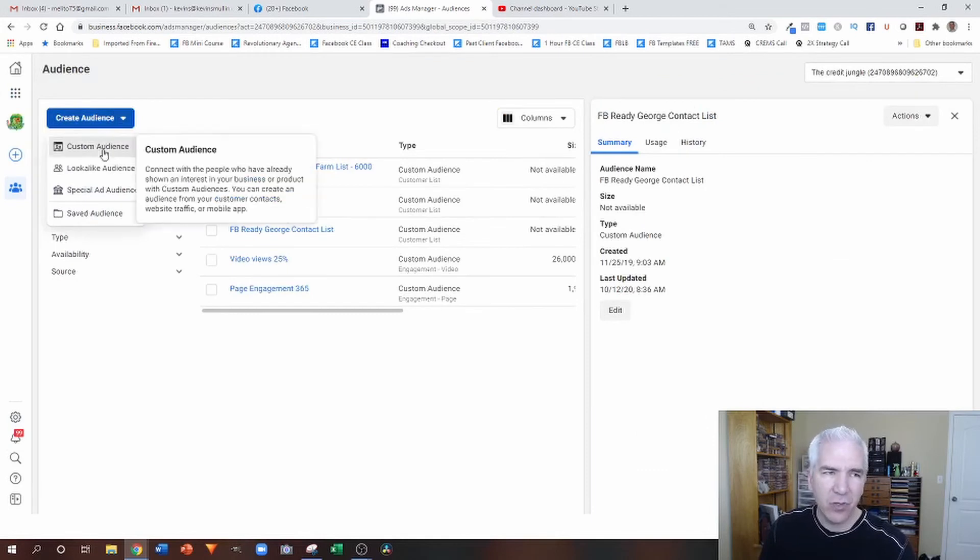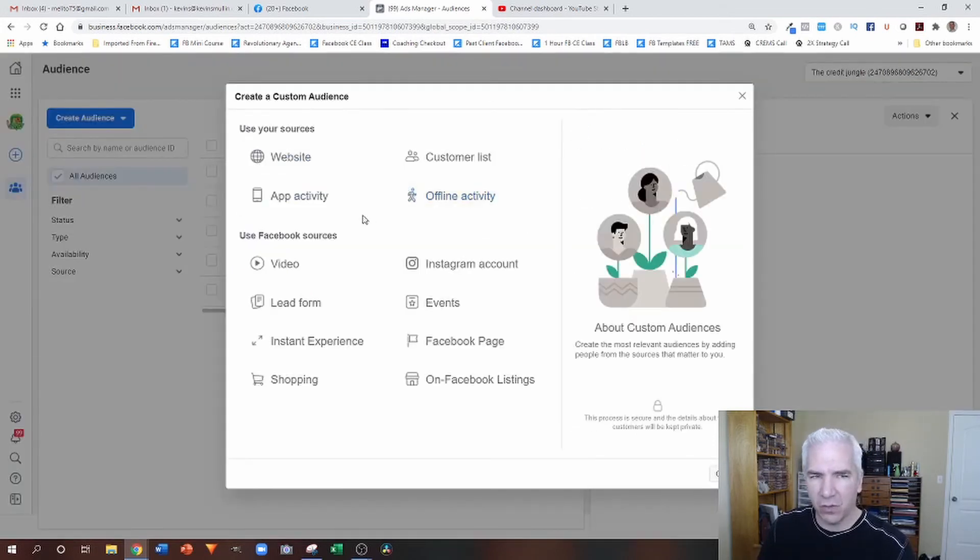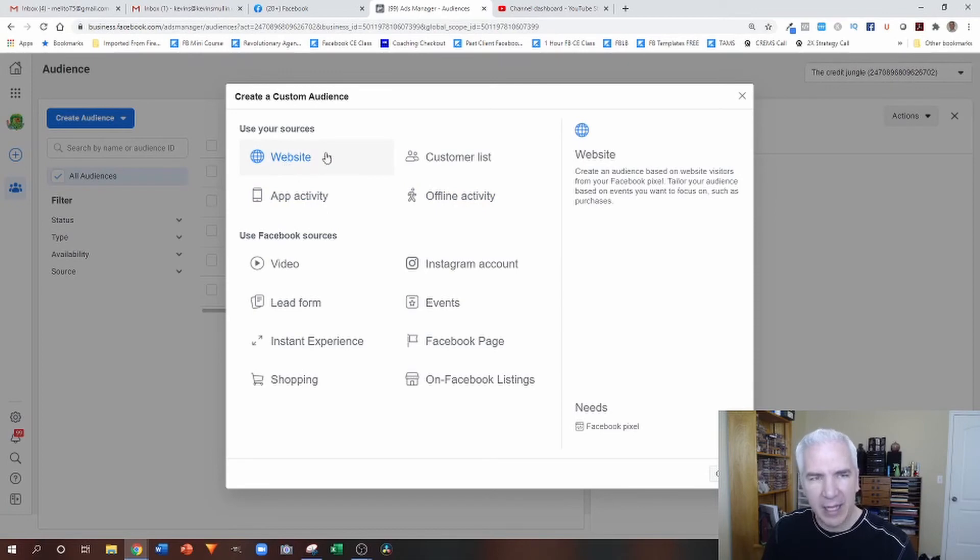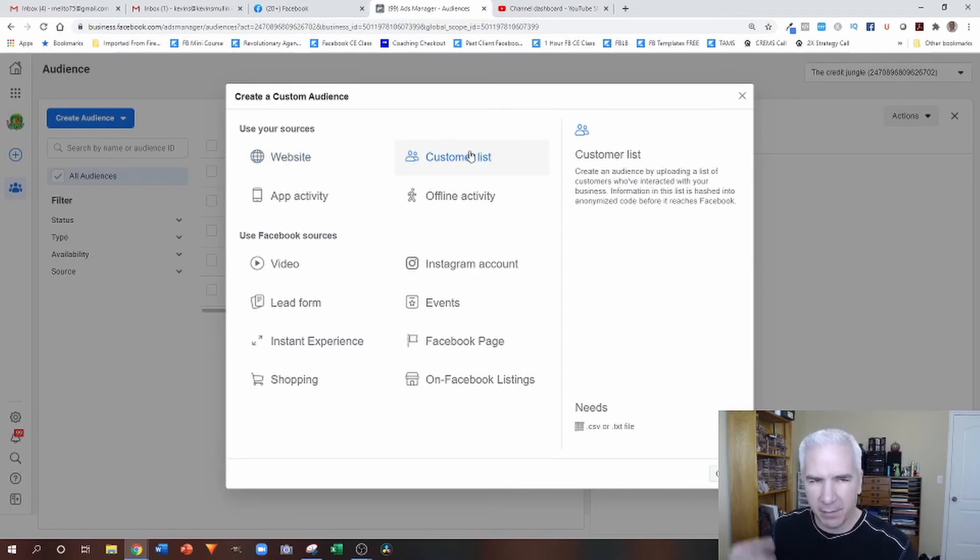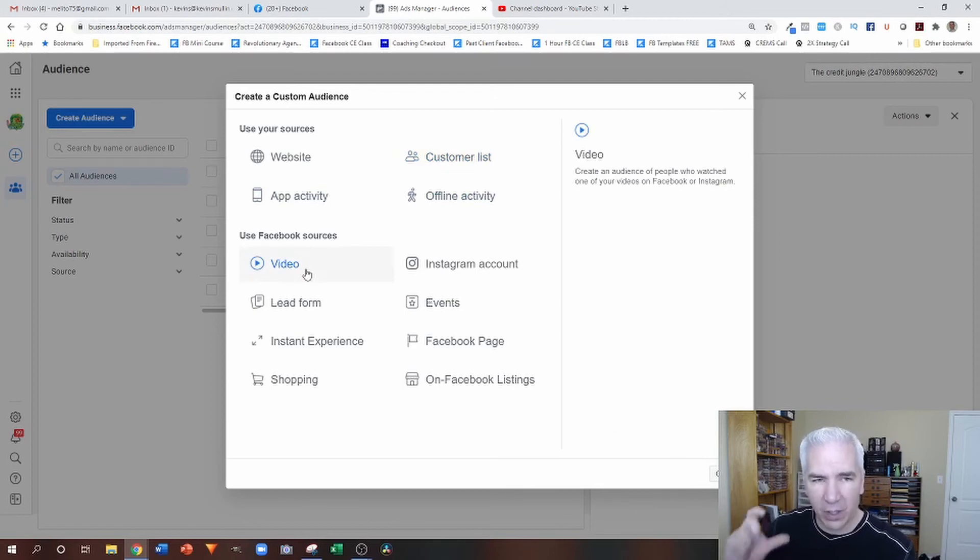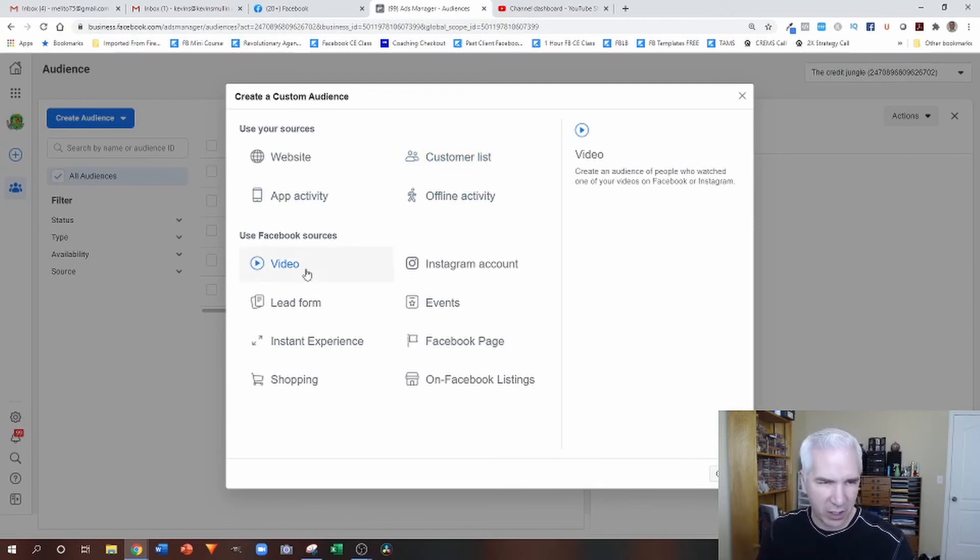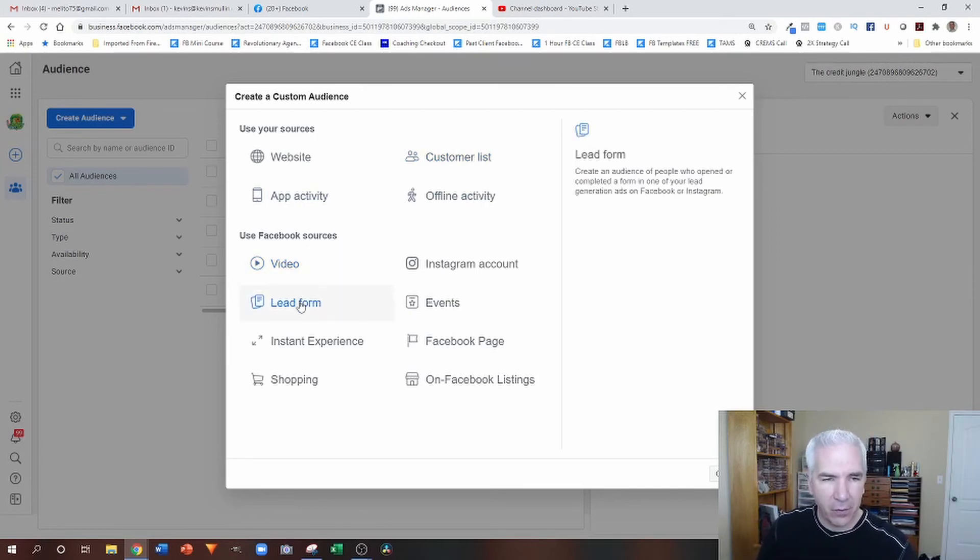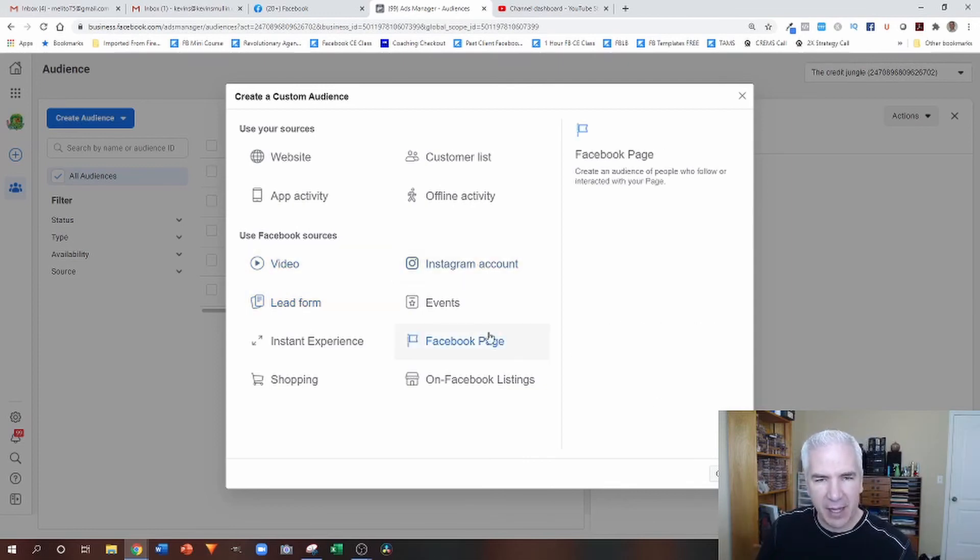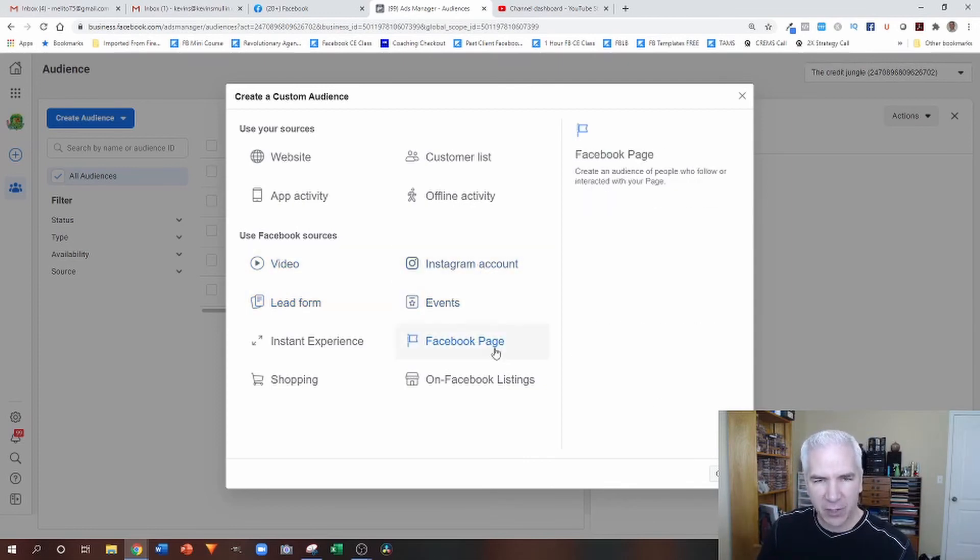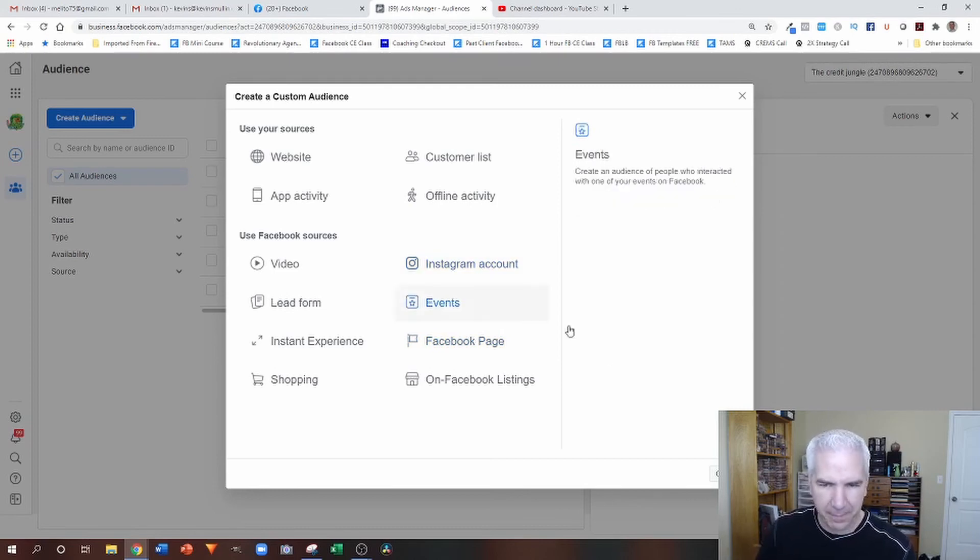And those are really the major ones that you real estate agents out there are probably going to use. So website, it happens automatically once the pixel is installed. Customer list, manual. You have to manually make changes if you want to make changes to the list. Video, it happens automatically once you select the videos that you want to track. So if you publish a new video, you just have to add it to the list. Lead form. If you publish a new lead form, you have to add that to the list. Instagram account and your Facebook page, the engagement on either. That's happening automatically. Nothing that you need to do there.